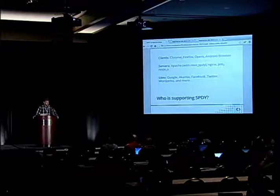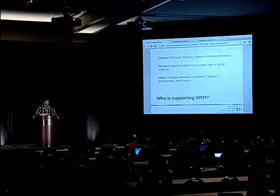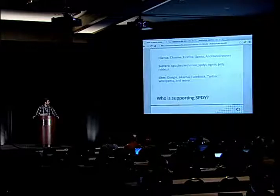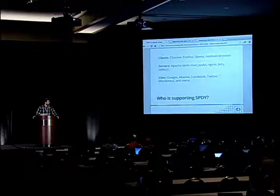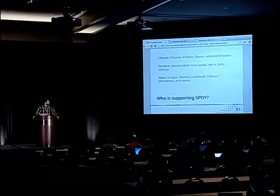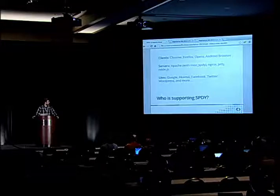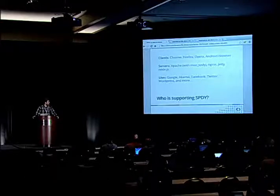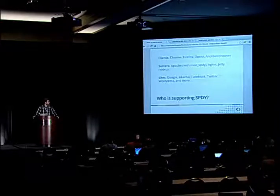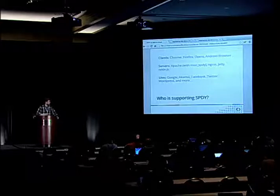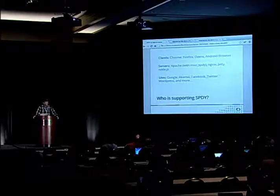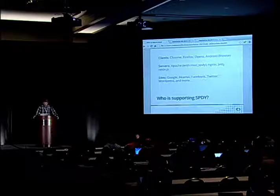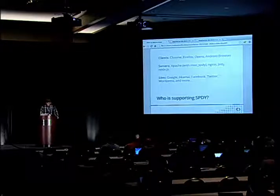On the server side, there's support for Apache using Mod SPDY. There's also support — either in beta or full — in Nginx, Jetty, and Node.js. Big players using SPDY include Google, Akamai, Facebook, Twitter, and WordPress.com. This is gaining a lot of traction. It's a big deal.